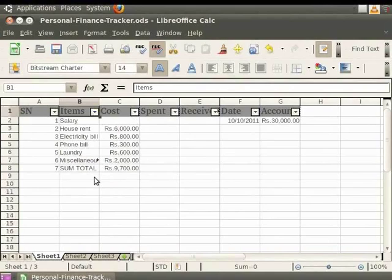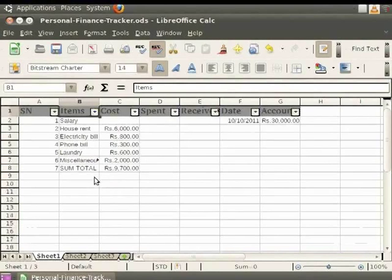Apart from Auto Filter, there are two more filter options, namely Standard Filter and Advanced Filter, which we will learn about in the later stages of this series.